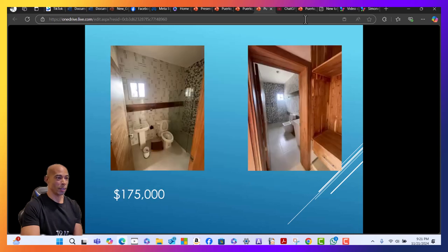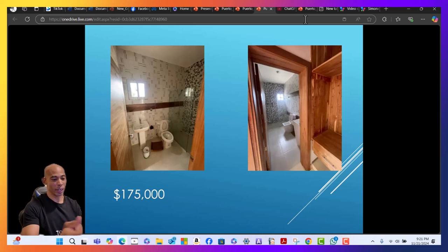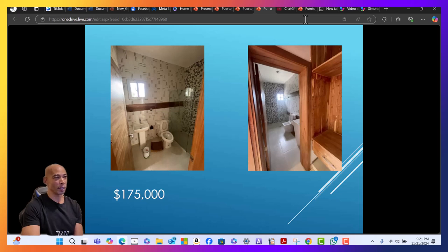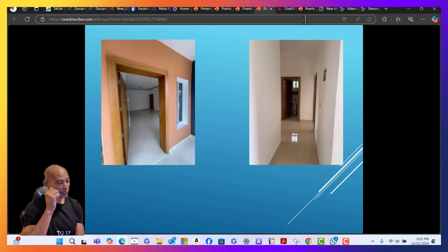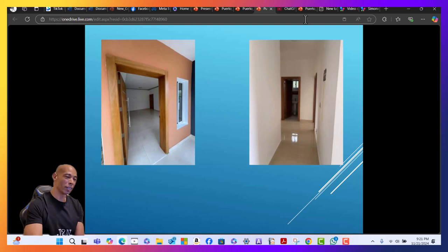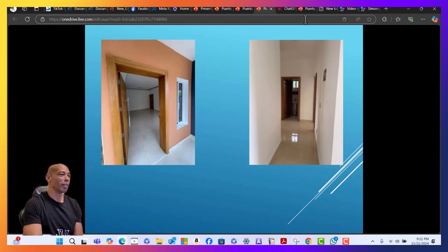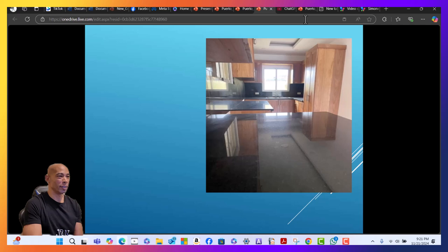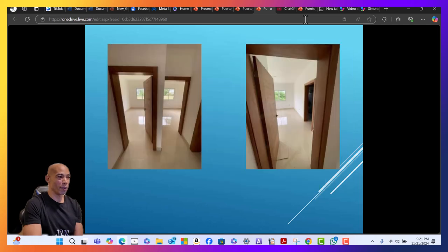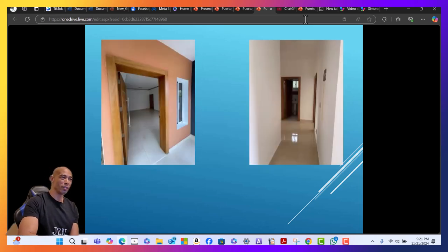You know Punta Cana - although I'm going to have a real estate agent on Saturday from Punta Cana - but Punta Cana has been developed and running for a while. But Puerto Plata is still growing in popularity. We're at the beginning stages of Puerto Plata.